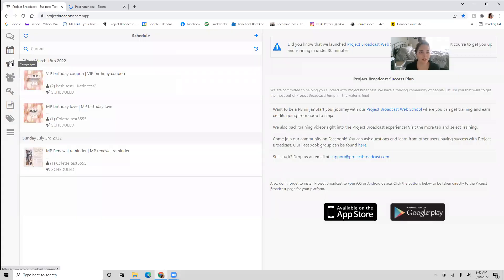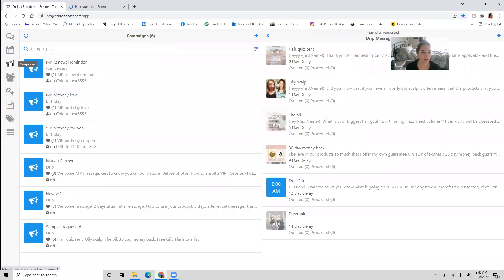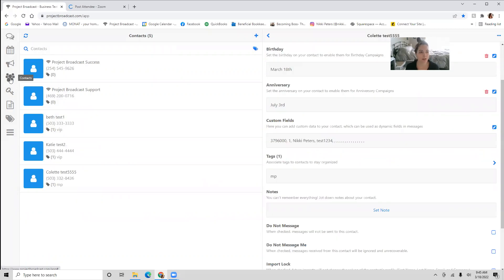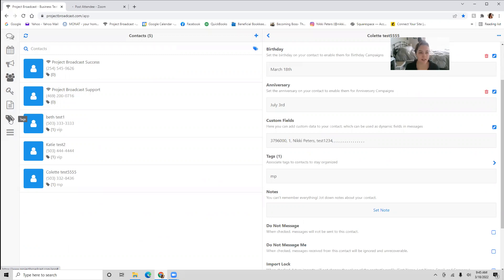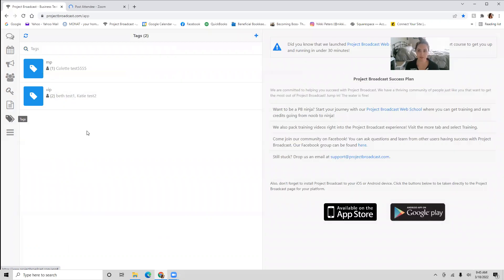This next button down here is campaigns — I'll come back to that. Let me show you contacts here really quick. Contacts shows you all the people that you have in your Project Broadcast. I'm also going to show you tags. I've set up your account for you to have tags for your market partners, your VIP customers, and your retail customers.